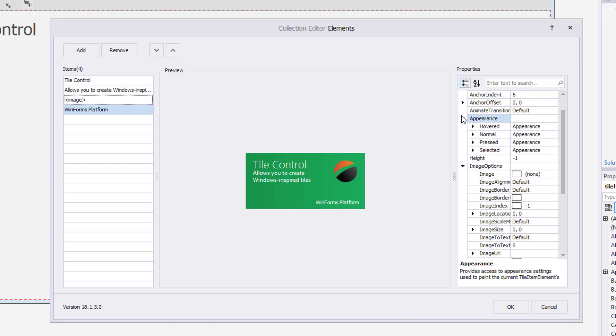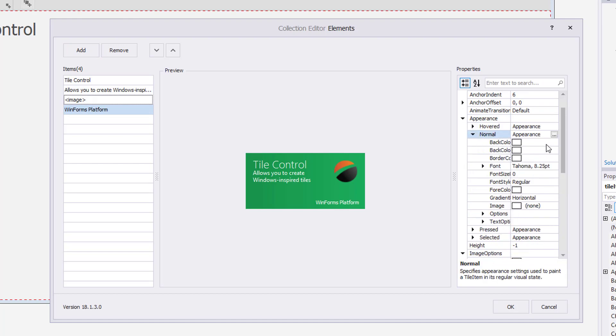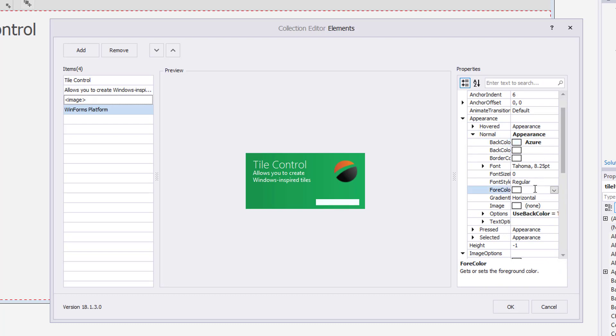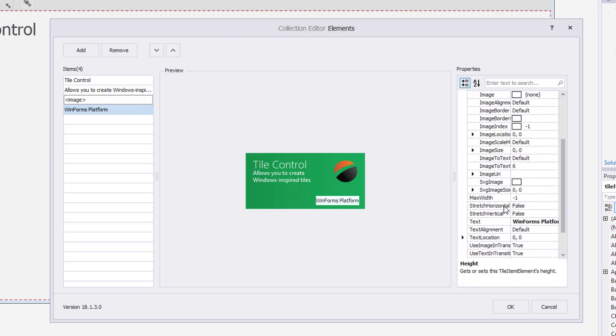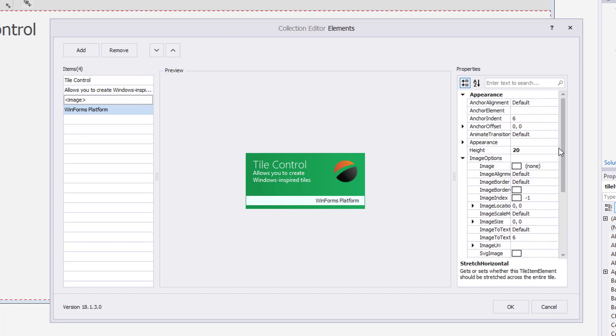Under the Normal Appearance property, I'll add a background color. Then switch the color of the text to black. You can increase the height of the background by adjusting it here in the Appearance section. I'll also adjust the Stretch Horizontal property to True so that the background fills the entire width of the frame.